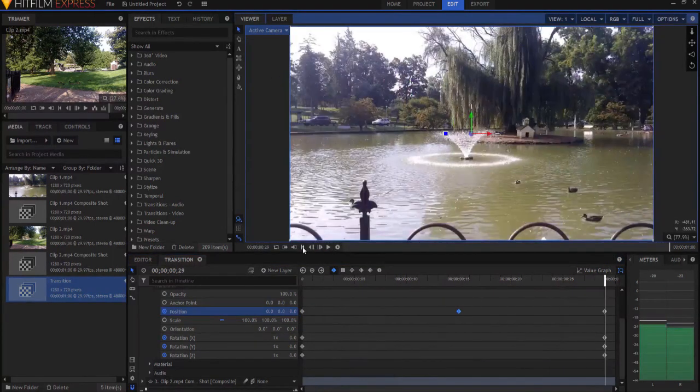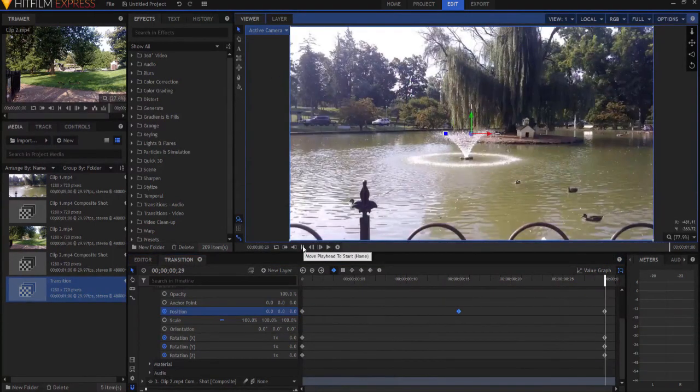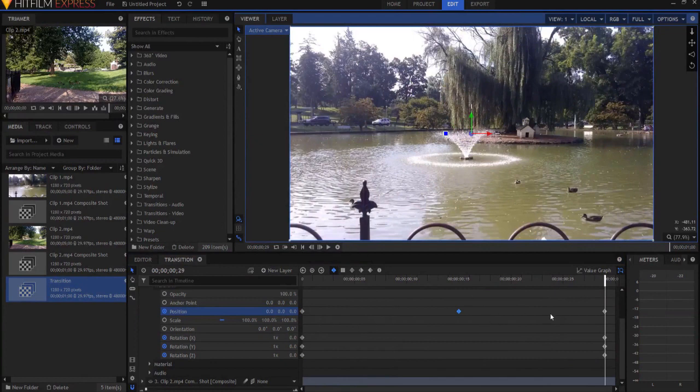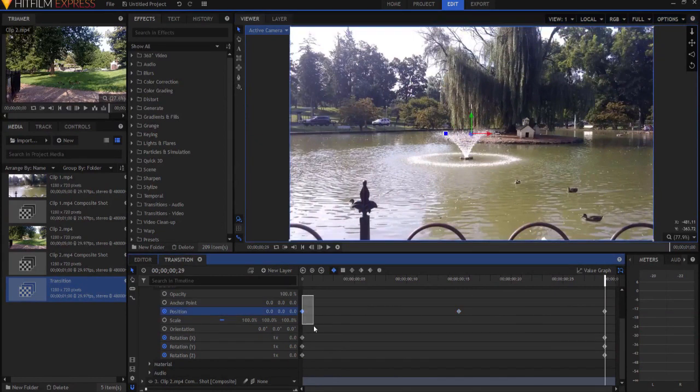So now it looks like this. Ah, looks pretty cool, doesn't it? Okay, now all we have to do is transition it to the other clip.